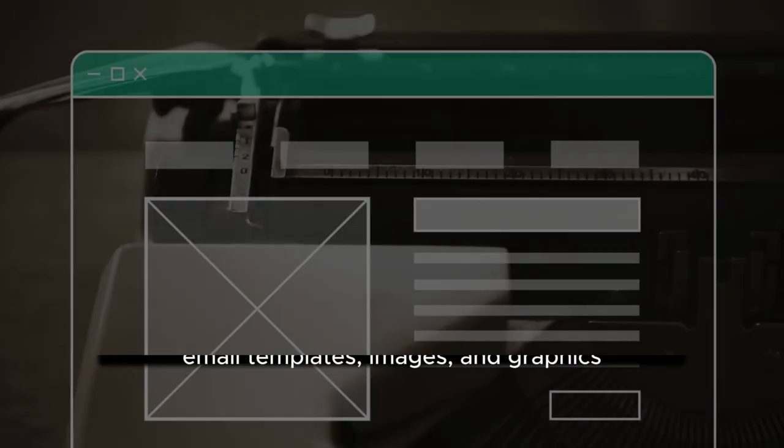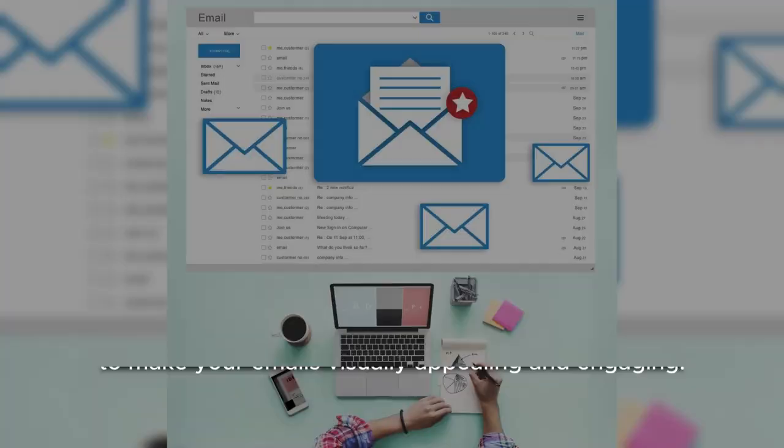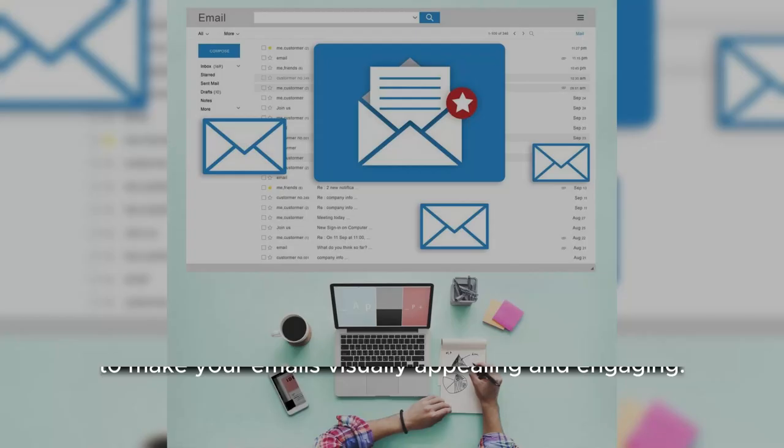Create visually appealing designs. Utilize professional email templates, images, and graphics to make your emails visually appealing and engaging.